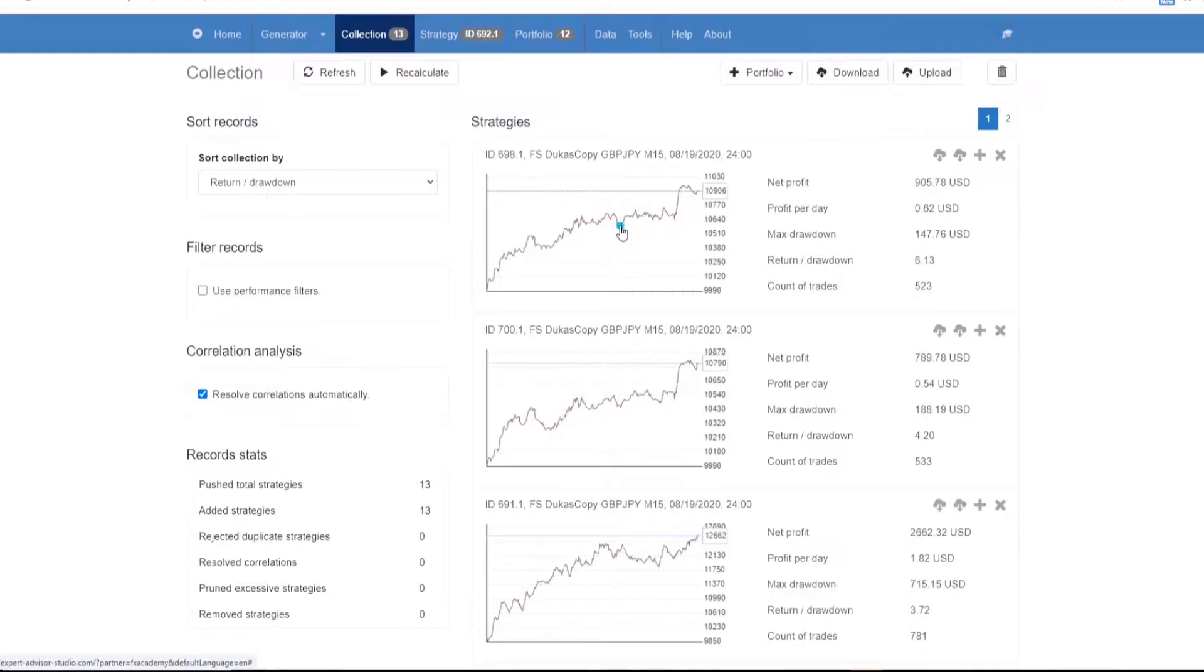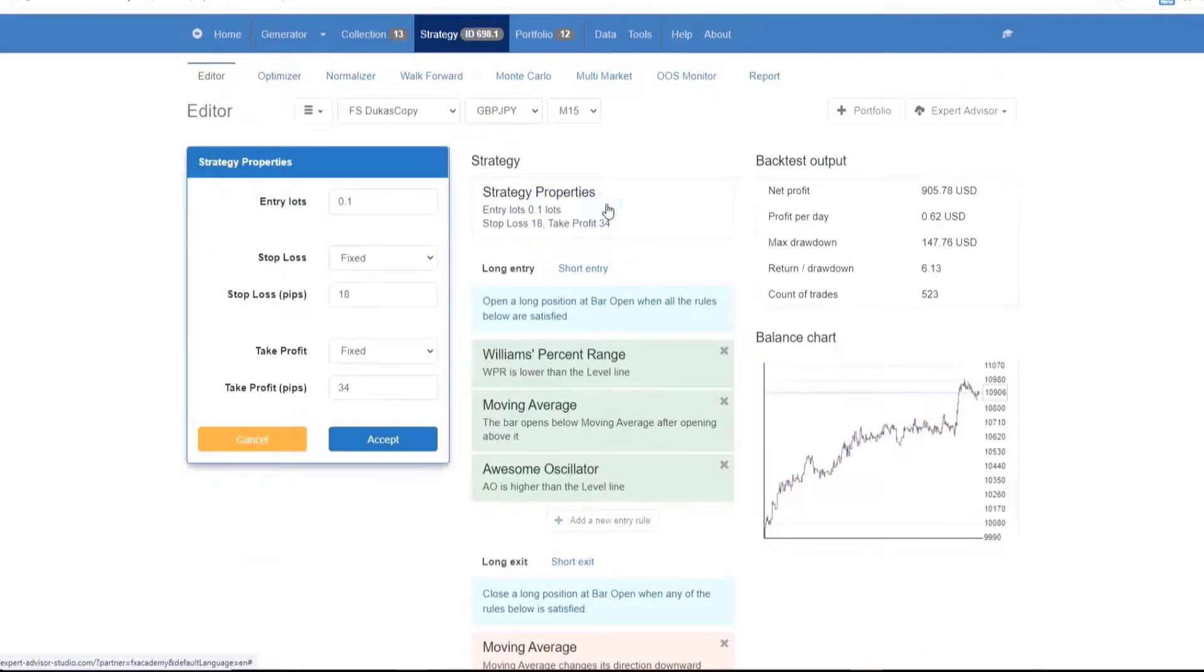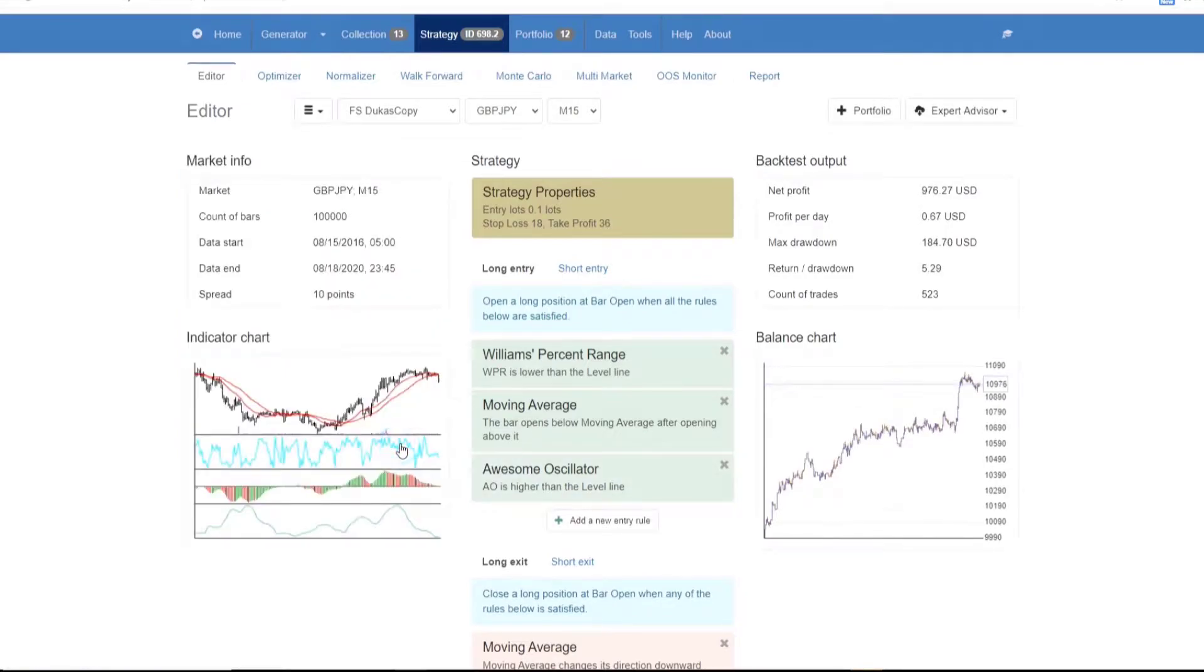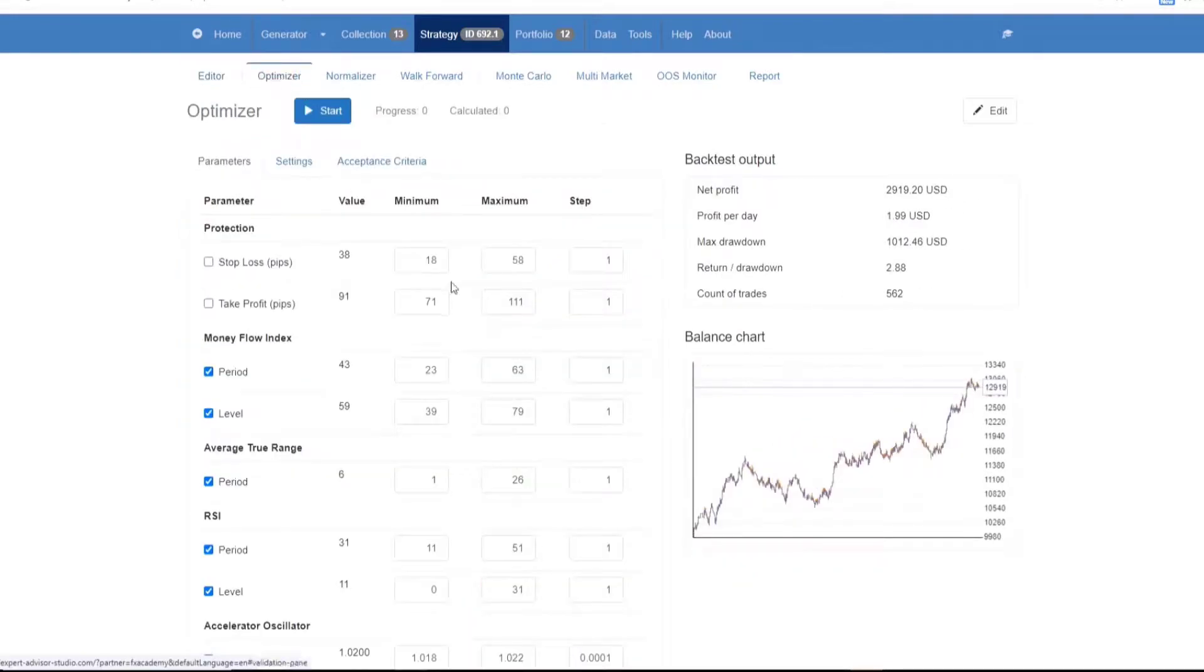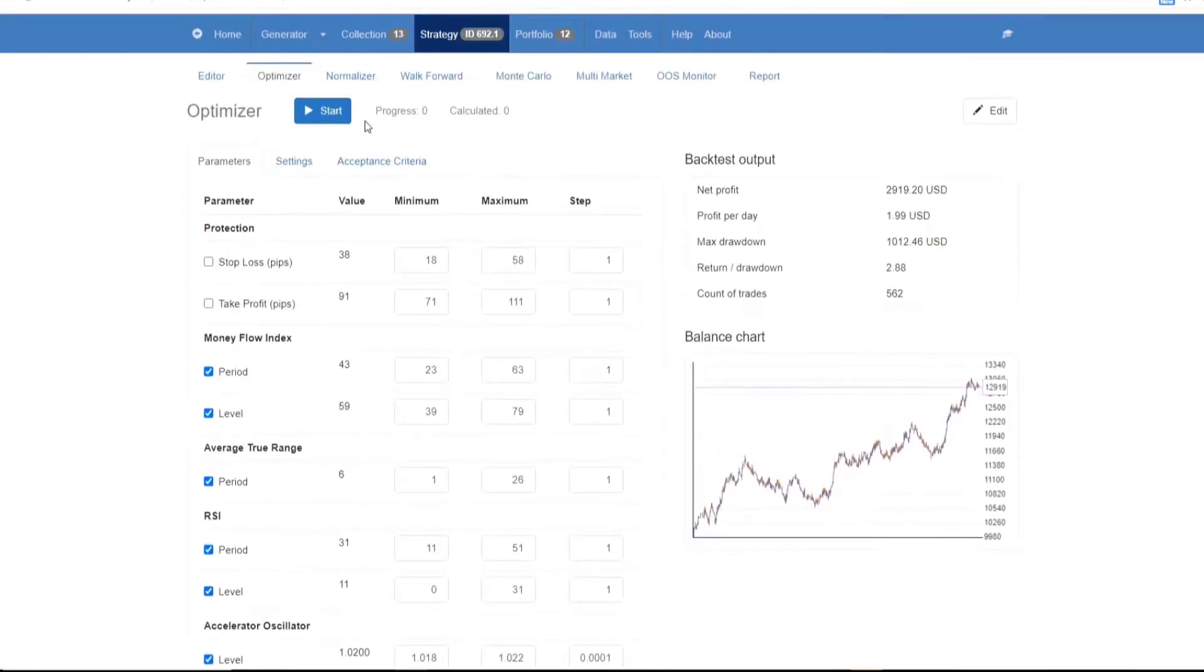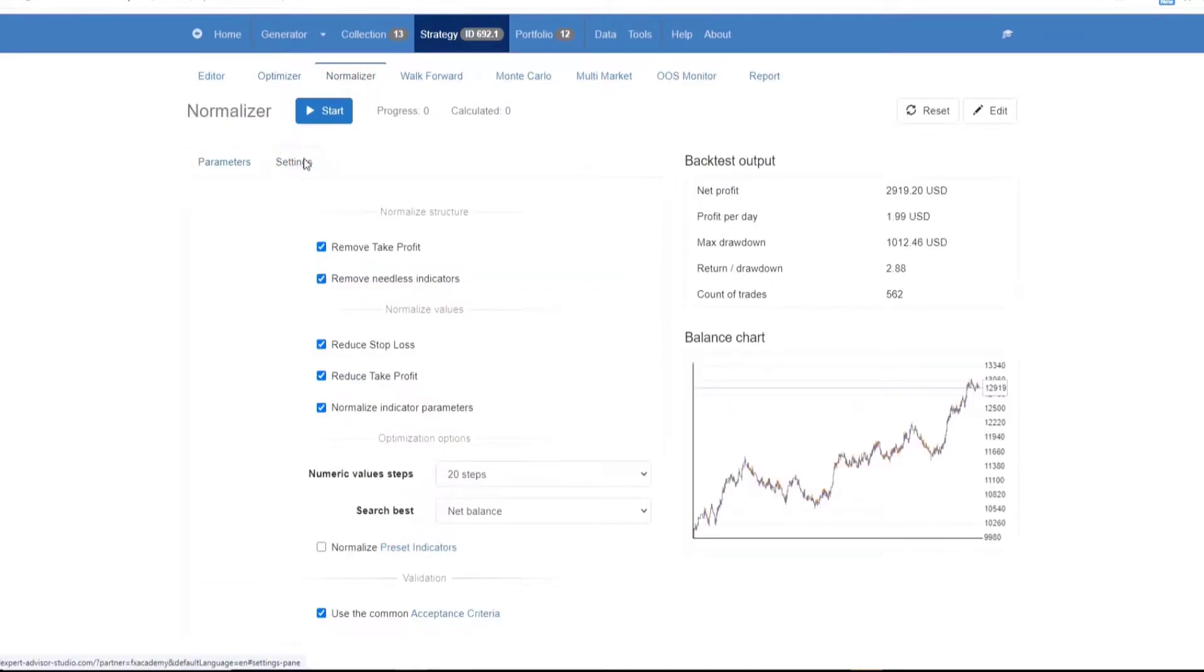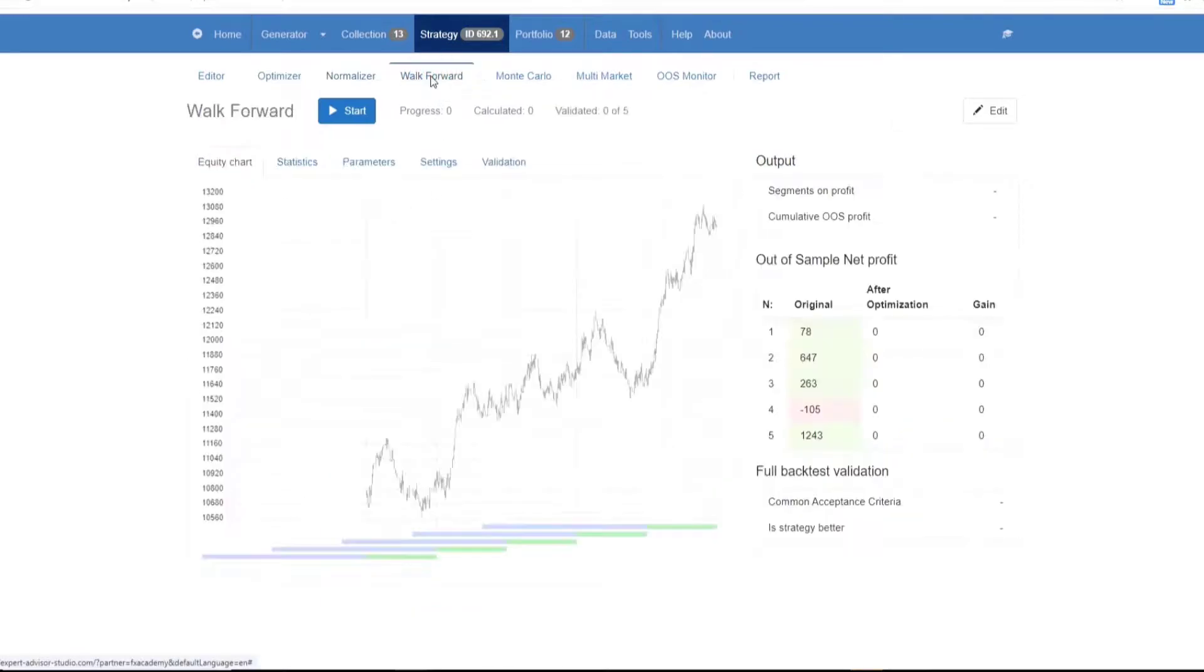The strategy tool section comprises of four types of tools. The first is editing and review. This is the strategy editor which you can use to review and manually edit the strategies. The next is the optimization and this comprises the optimizer, normalizer and the walk forward. These tools help the traders to optimize and validate the strategies.